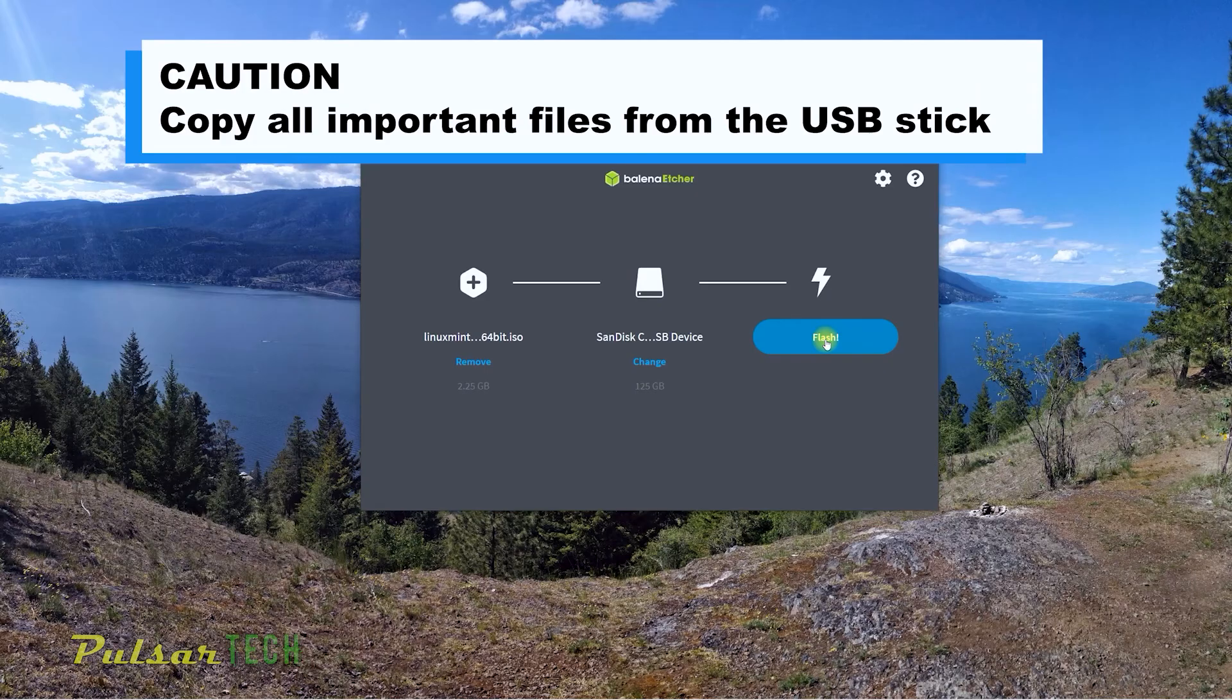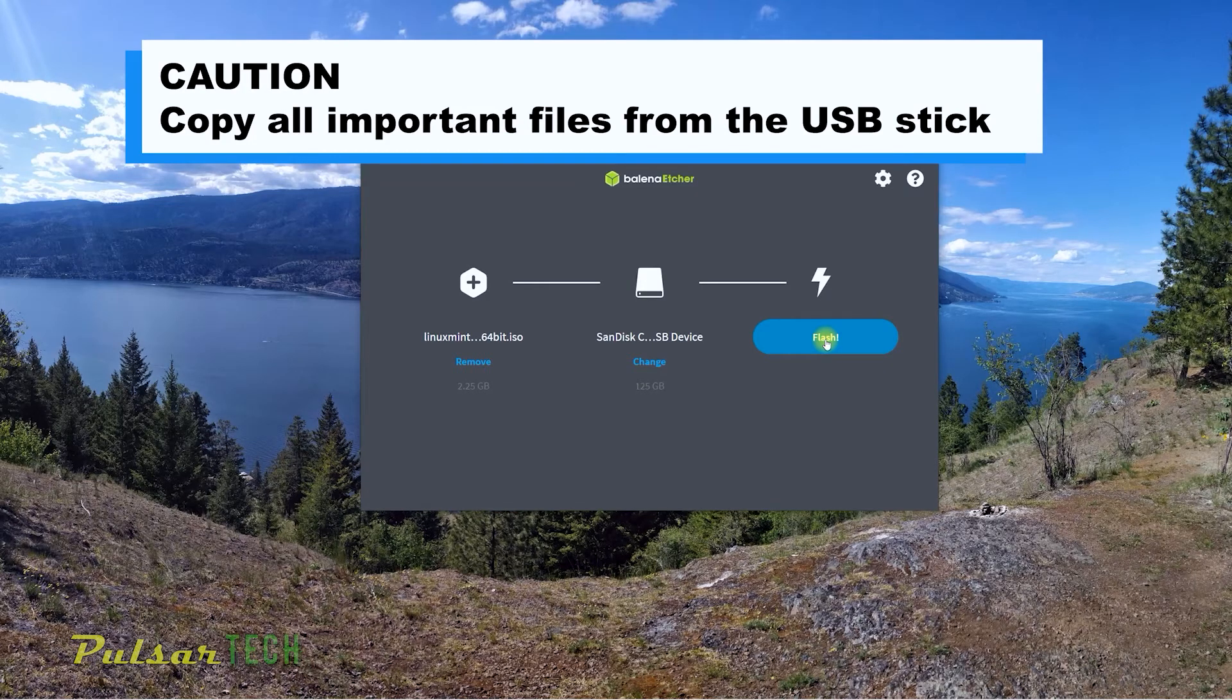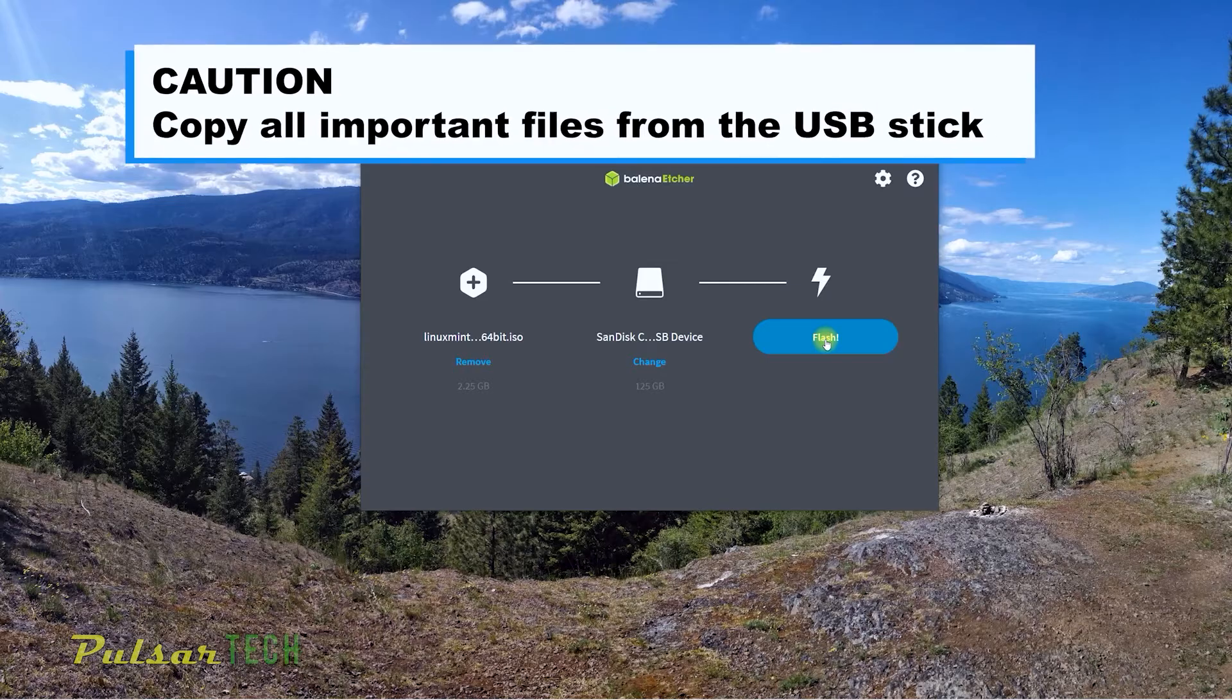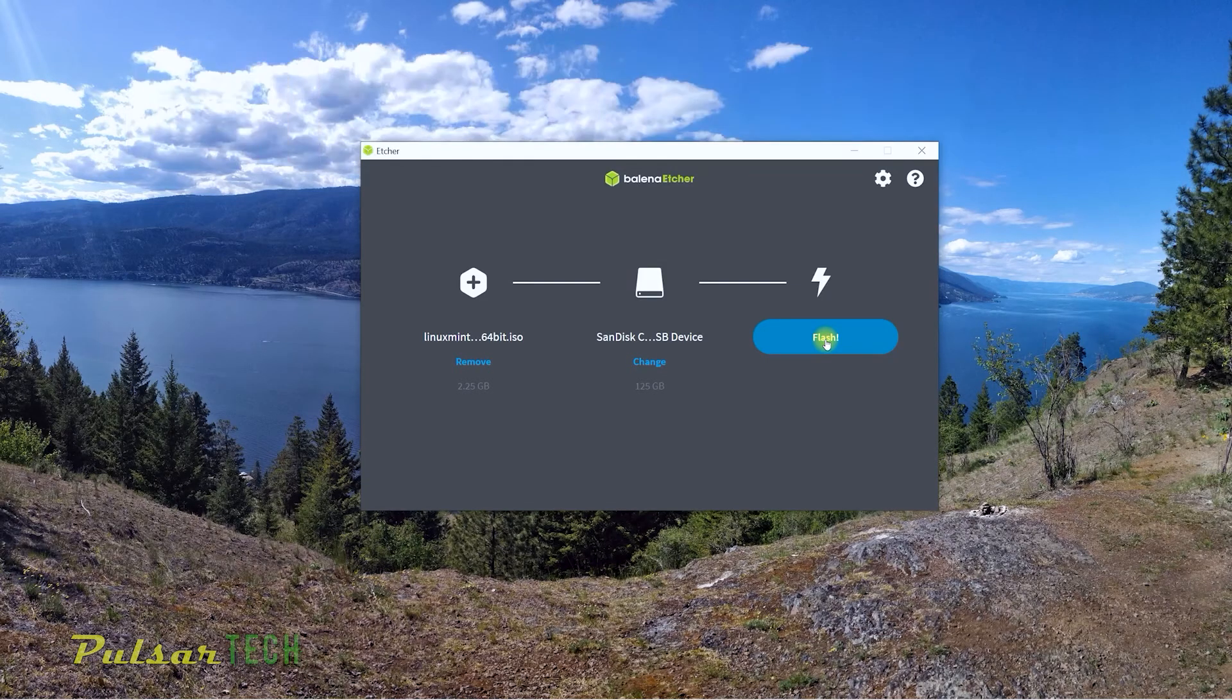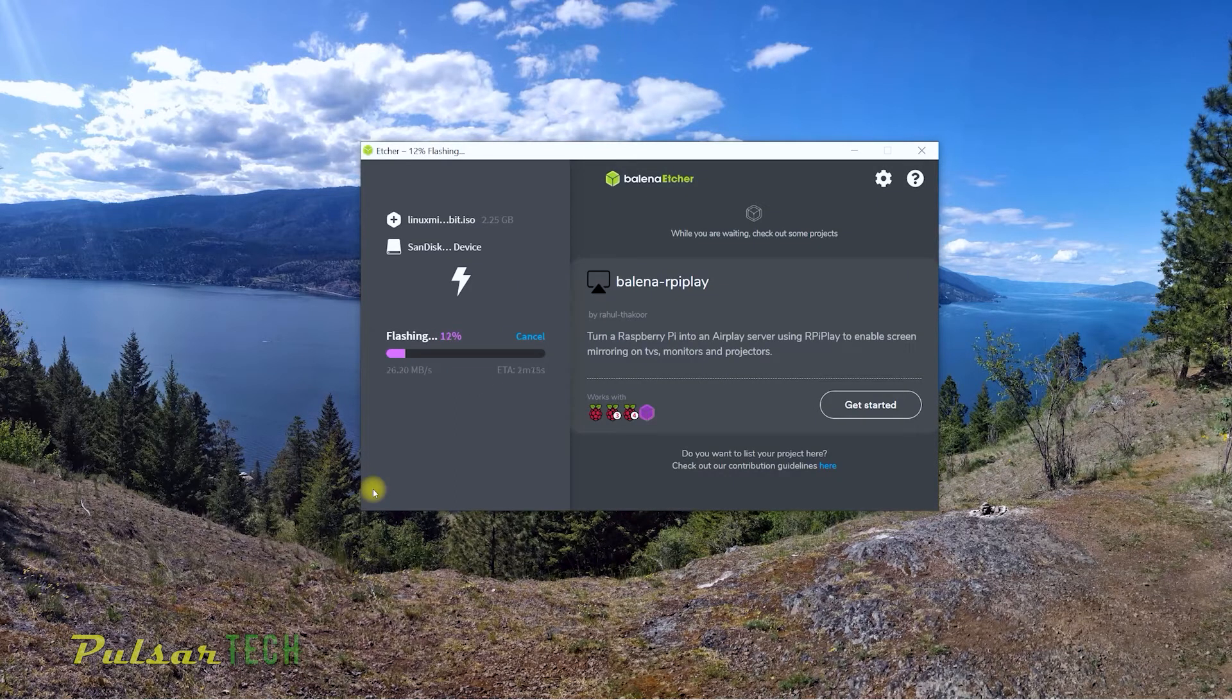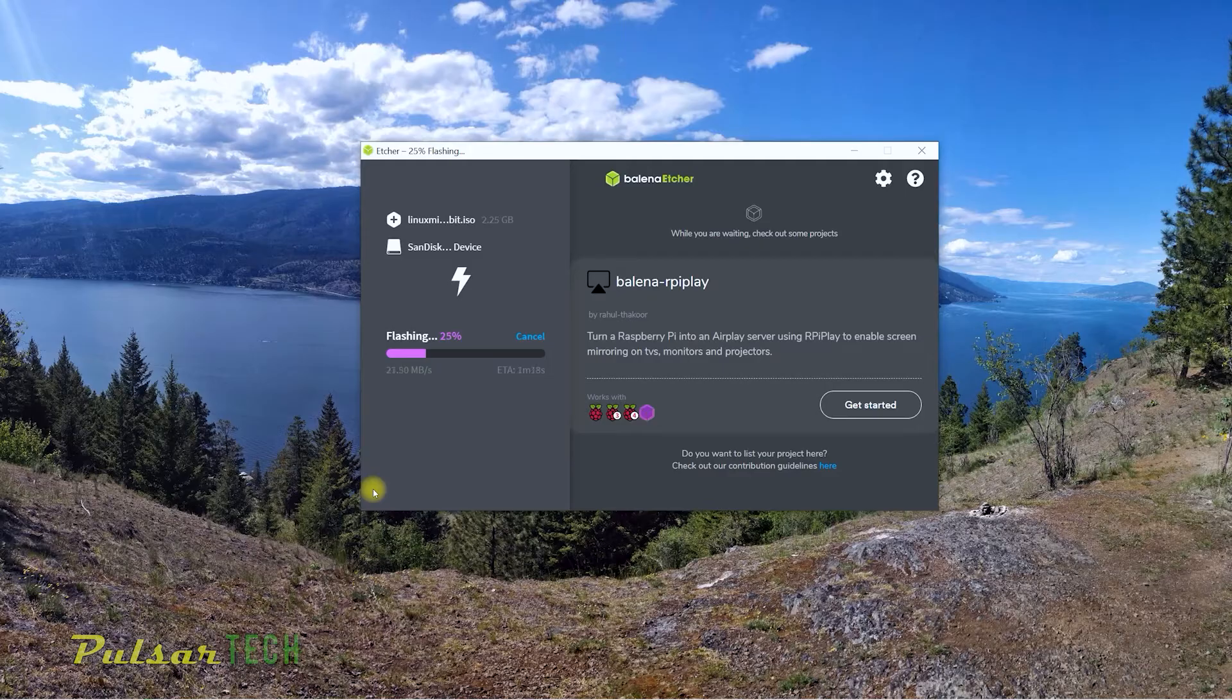But just as a reminder guys, before you click flash, make sure this USB stick doesn't contain any other important files for you because it will format it and it will remove all the files on this USB stick. So if there's any important files for you, then they're going to be gone. If you're sure there's nothing there, go ahead and click the flash and it will take a little bit of time before it's finished. It's probably going to be a few minutes.